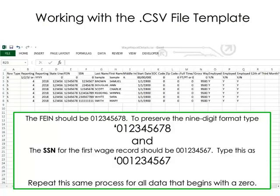In our example, the FEIN will be entered as quote mark 012345678. Likewise, the SSN for the first employee will be entered as quote mark 001234567. Correct any FEINs or SSNs where leading zeros were dropped in this same way.